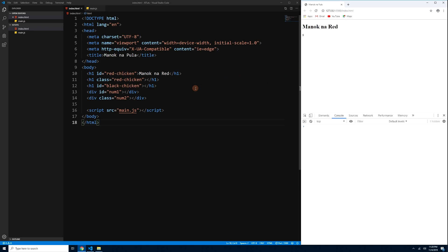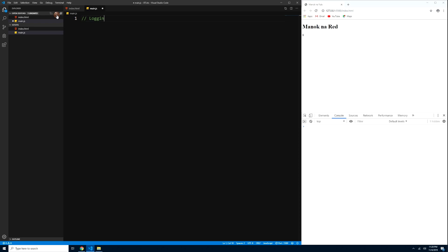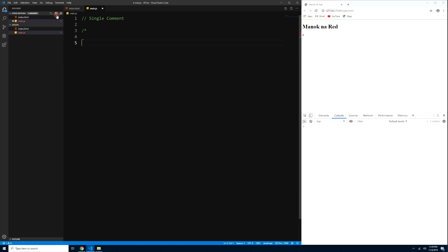Now we will log some text to the console using code from our main.js file. But first, let me show you comments in JavaScript. For a single-line comment, use double backslash (//), like '// this is a single comment'. For a multiline comment, use /* to start and */ to end — 'this is a multiline comment'.